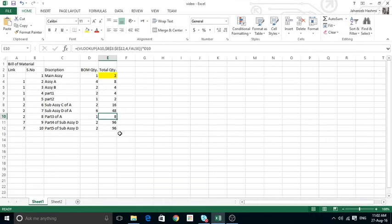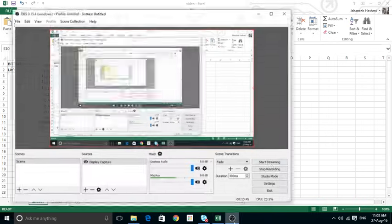Whatever the sub-assembly tree looks like, however many levels deep it goes, it doesn't matter. I was trying other approaches where formulas got longer and longer at each level. With this method, even if parts go to 20 or 50 levels of sub-assemblies, you can get the results with no problem with just one click. That's what I wanted to share — thank you for watching.